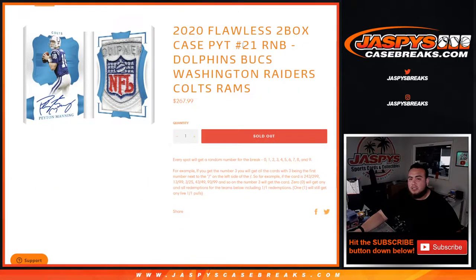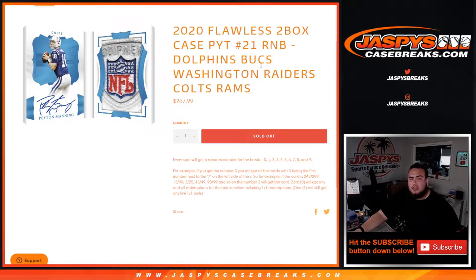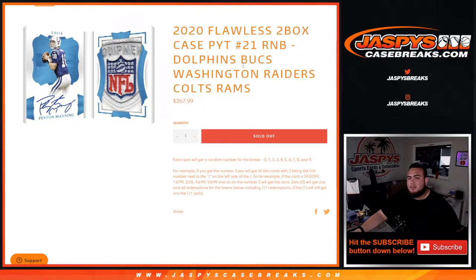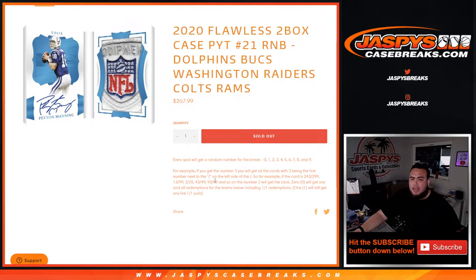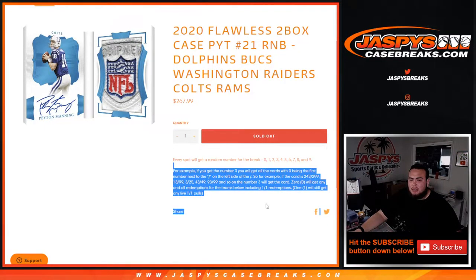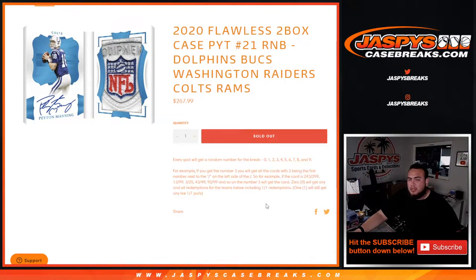This is a typo though. It says 21, but it's 23 guys. And again, you're getting a piece of the Dolphins, Bucs, Washington Football Team, Raiders, Colts, and the Rams. Random number block style, you guys know how it goes. So good luck guys.